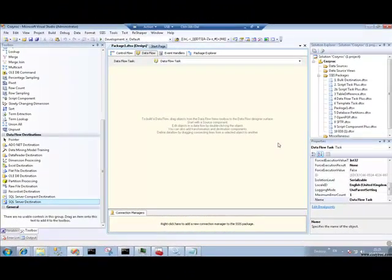In this video we're going to talk about CozyRoc's built destination adapters for when you might encounter databases that are non-SQL Server and which you may want to load data into quickly. CozyRoc provides destination adapters for Oracle, Informix, DB2 and also for ODBC compliant destinations as well.